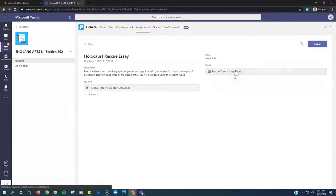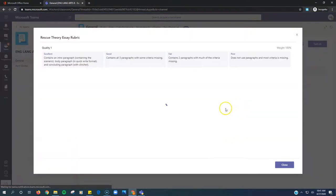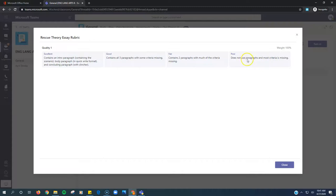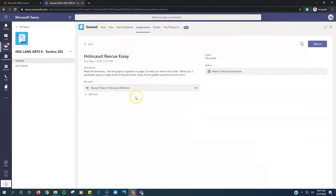The rubric's right here. If you want to see it, you just click on it, and it will tell you the four points. This would be a 1, a 2, a 3, and a 4.